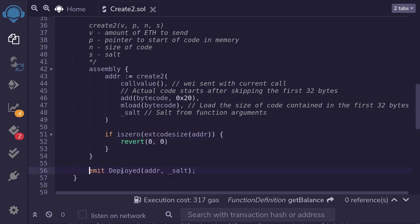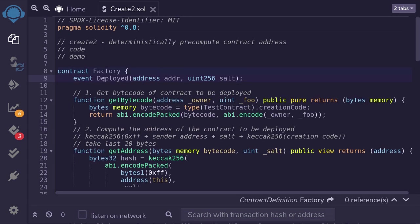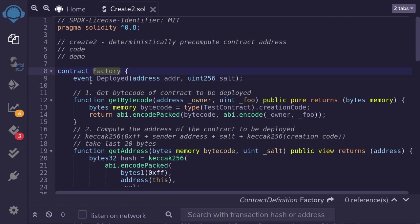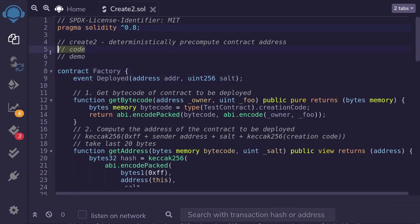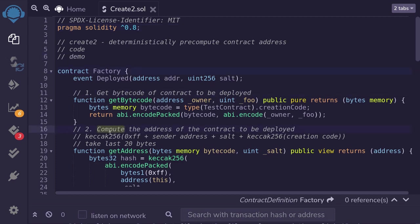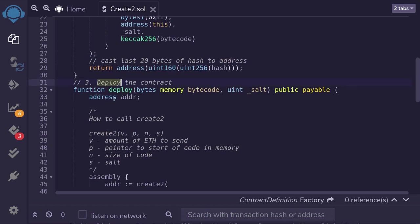We emit the event Deployed, logging the address and the salt. This event Deployed is declared at the top of the factory contract. That completes the code. We're now ready to run a demo in Remix. We'll get the bytecode, pre-compute the address, actually deploy the contract, and compare the two addresses. Using CREATE2, those two addresses will be equal.